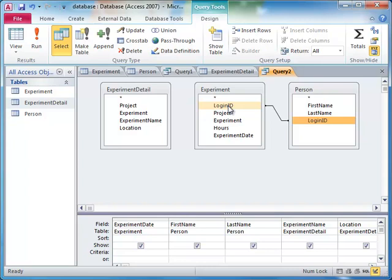We then join the experiment detail table to the experiment table, by specifying the condition that both the project and experiment must be the same between rows of the experiment table and the experiment detail table.